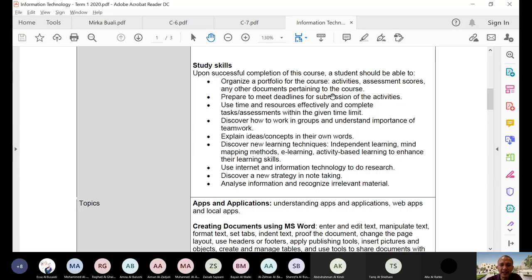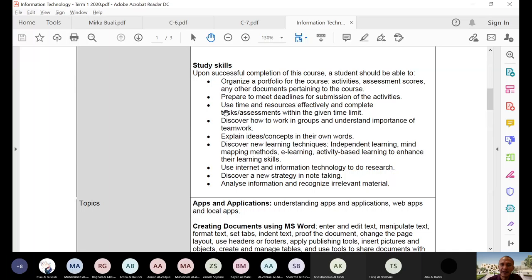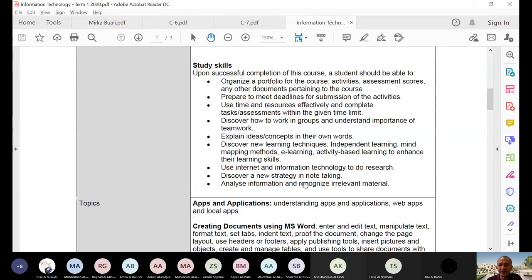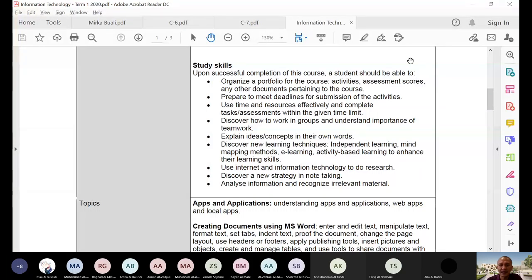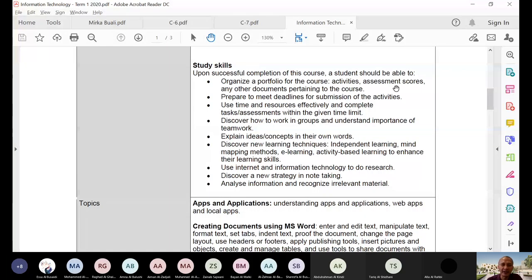Prepare to meet deadlines for submission of the activities. Use time and resources effectively and complete task assessments within the given limit. You're not aware that you're learning the skills in the university. So our goal is not only the topics that you will learn, but also the skills that you will learn academically, but also this one.